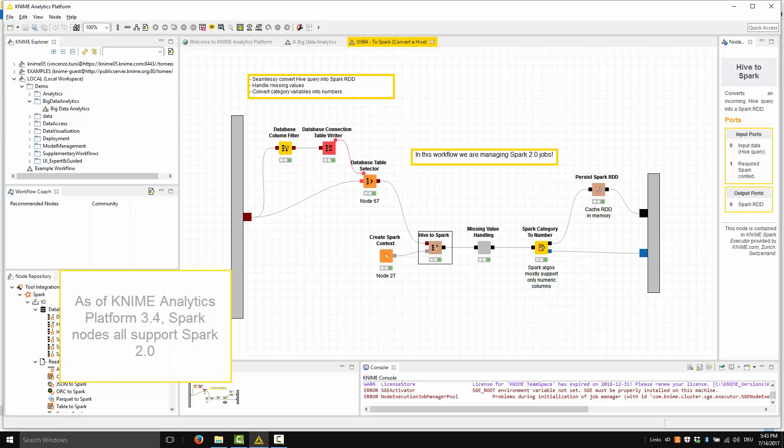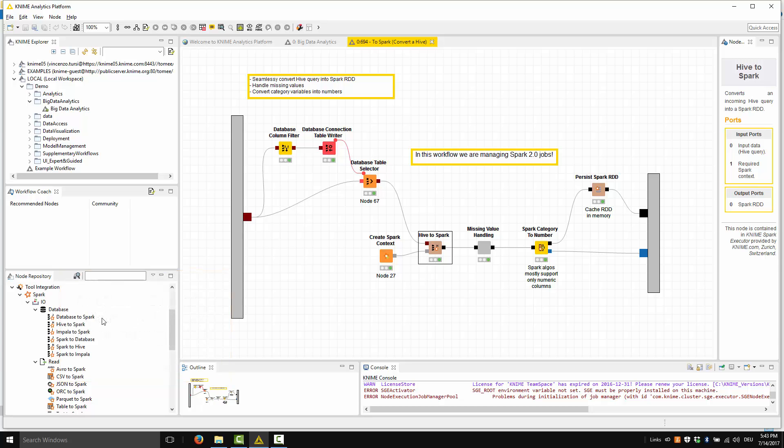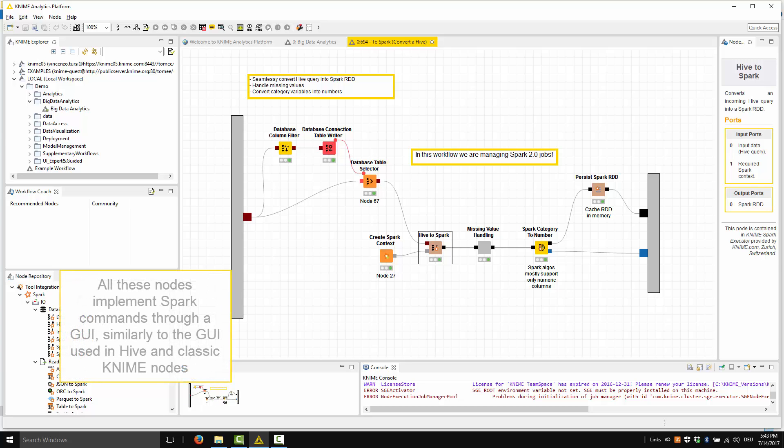As of KNIME analytics platform 3.4, Spark nodes all support Spark 2.0. All these nodes implement Spark commands through a GUI, similarly to the GUI used in Hive and classical KNIME nodes.